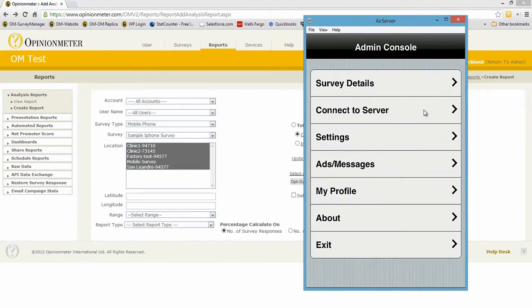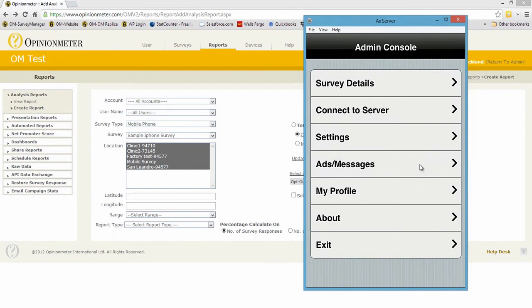This happens automatically at the end of each completed survey anyway, and we have multiple ways of pushing and pulling surveys to the device. Settings, ads messages, which is if you wanted to run digital signage on your device, especially if you're using an iPad or an Android tablet in kiosk mode.